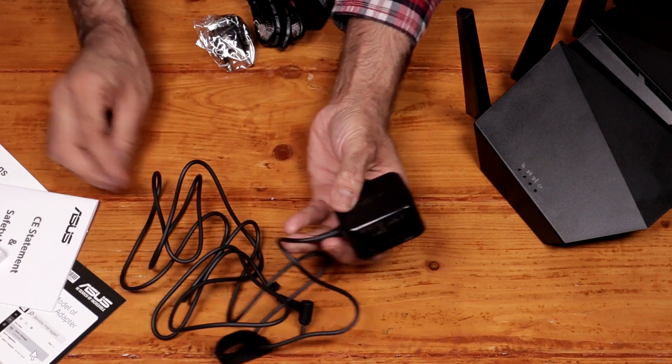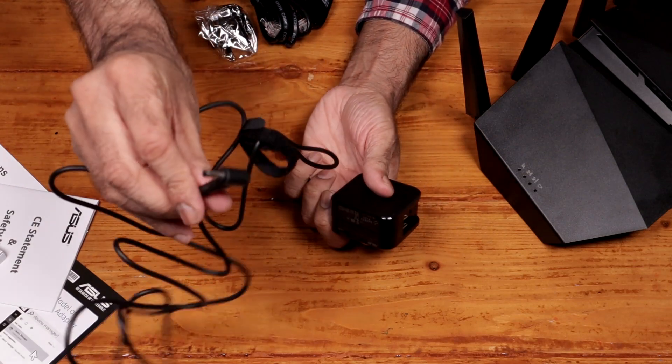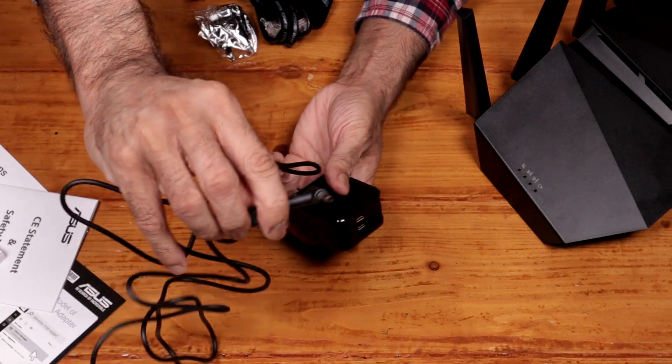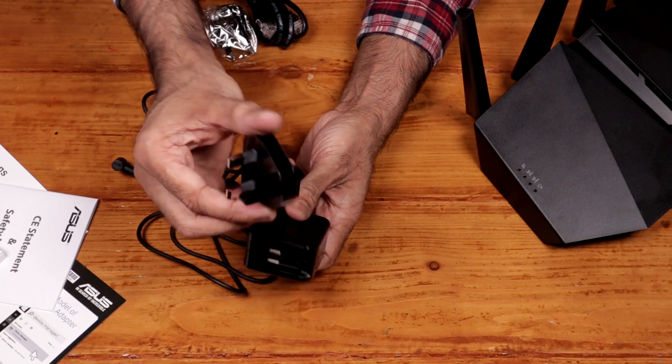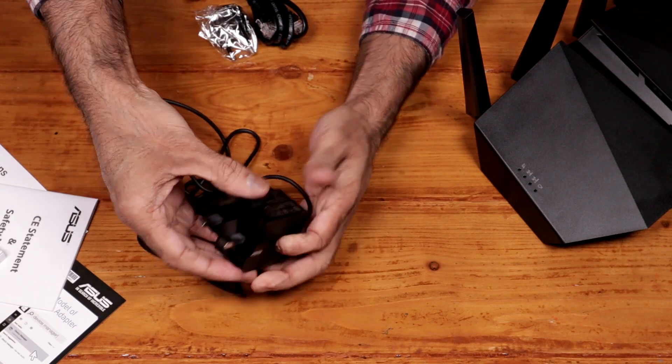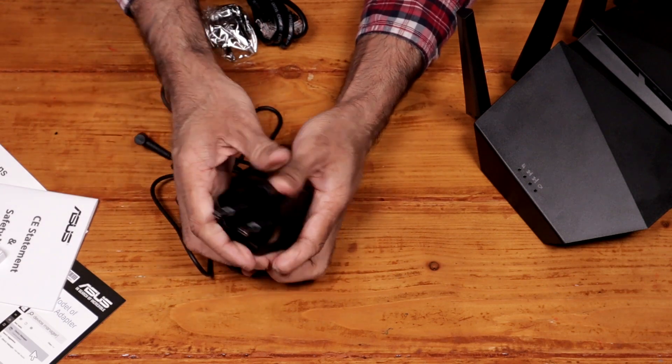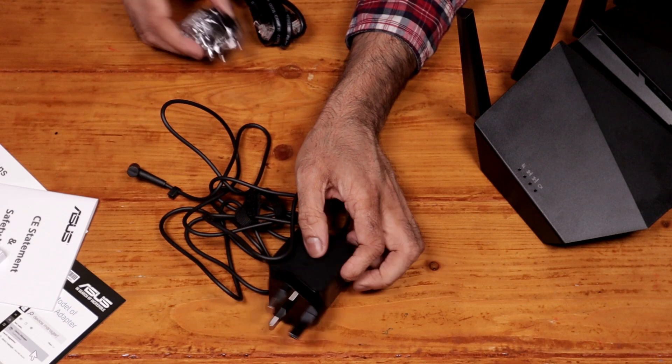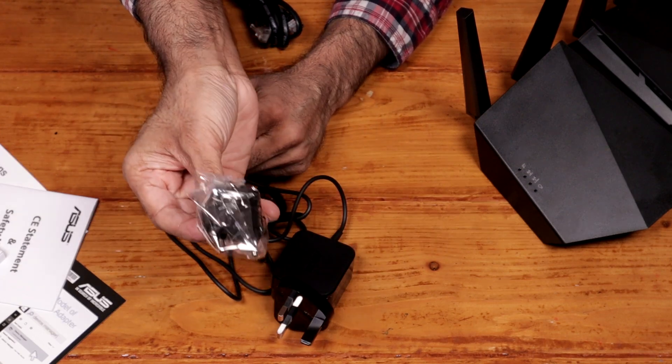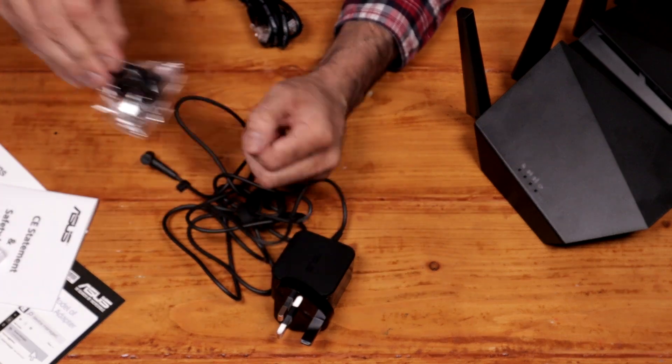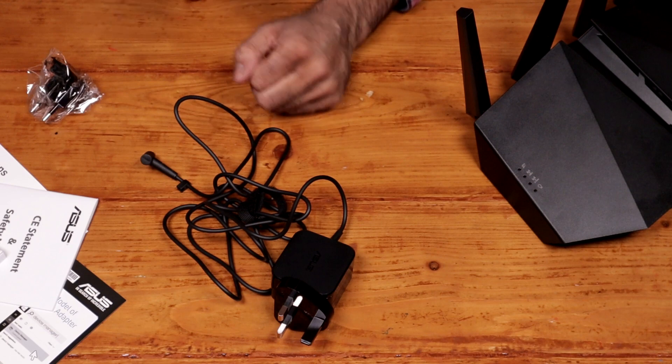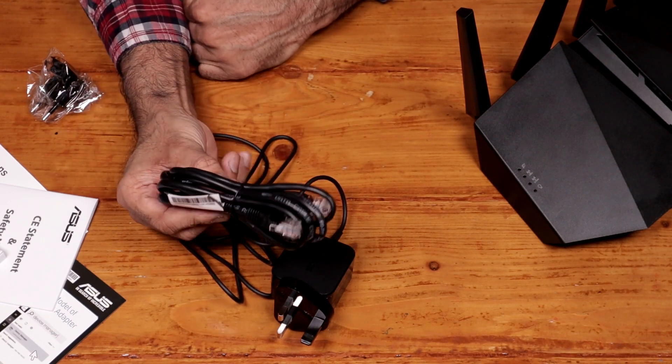Power supply. That end would go into the back of the router. Because I'm in the UK, I will have to use this adapter that snaps into place. A 2-pin adapter there. A cat 6 ethernet cable.